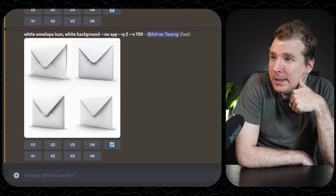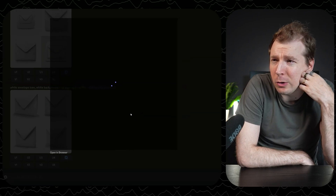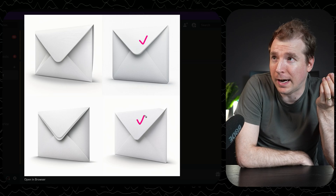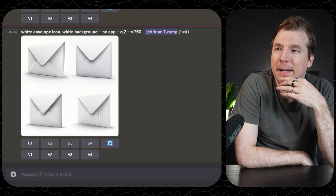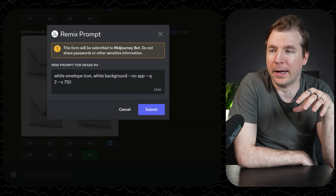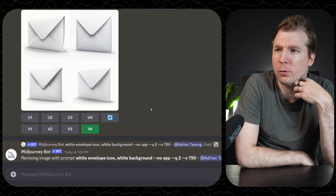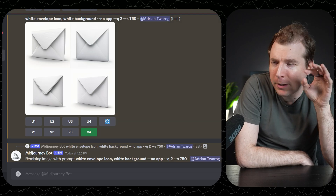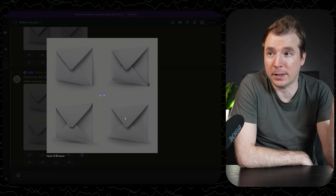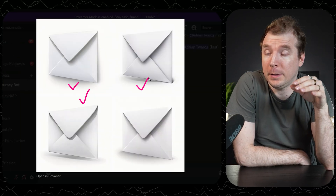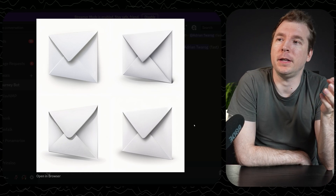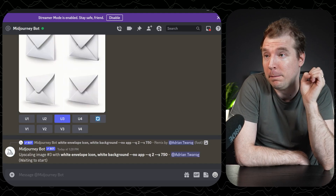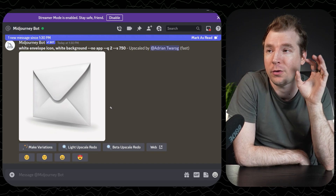So consider adding --no to statements if something is appearing in the image that you don't want. Some of these envelope icons don't particularly look like envelopes — some have extra lines or paper folds folding twice rather than once. The top right and bottom right are pretty good, so I'm going to do variations on them by selecting V4. I'm quite happy with what it's providing. Here are the four new icons — all of these seem to have correct folding. I'm going to select version 3, which is the one I like the most, and save that to use on the website.